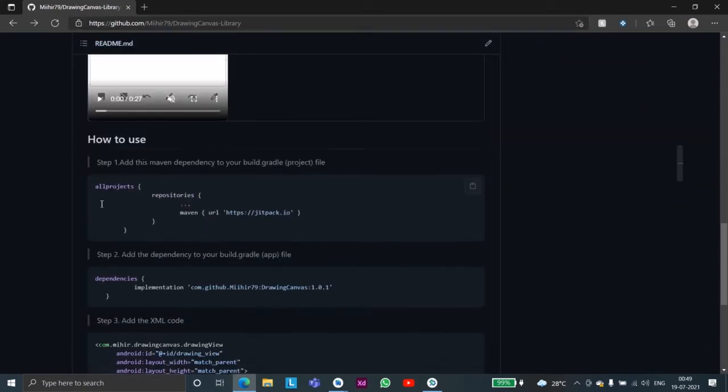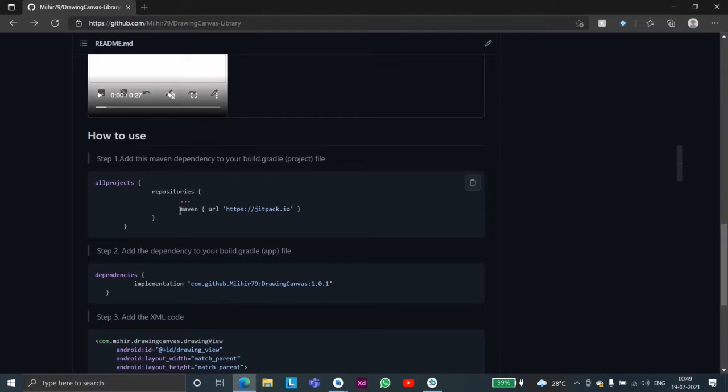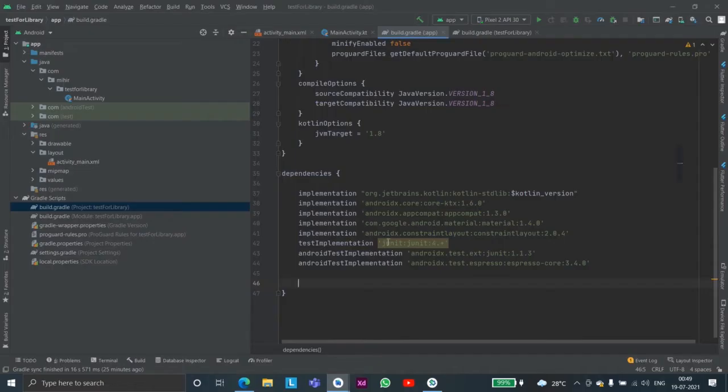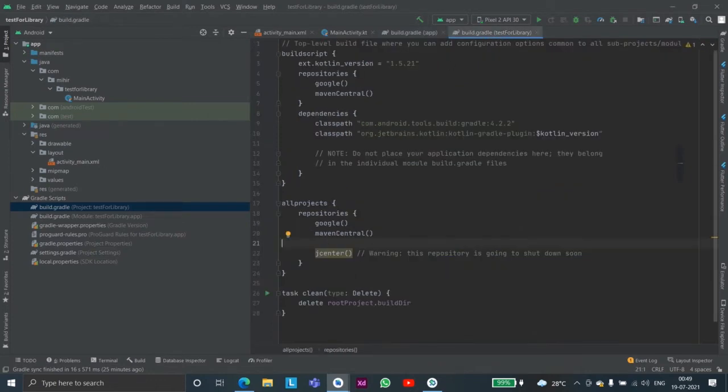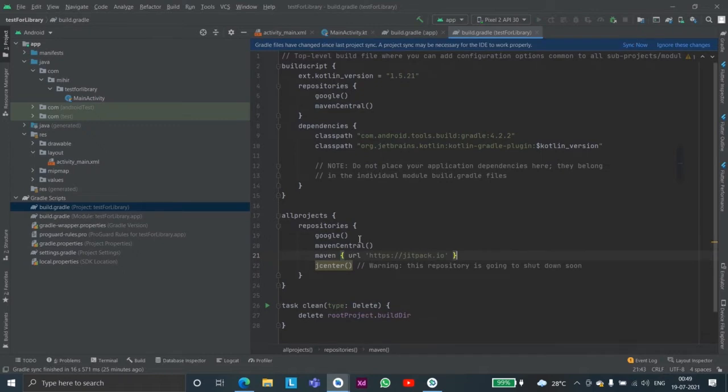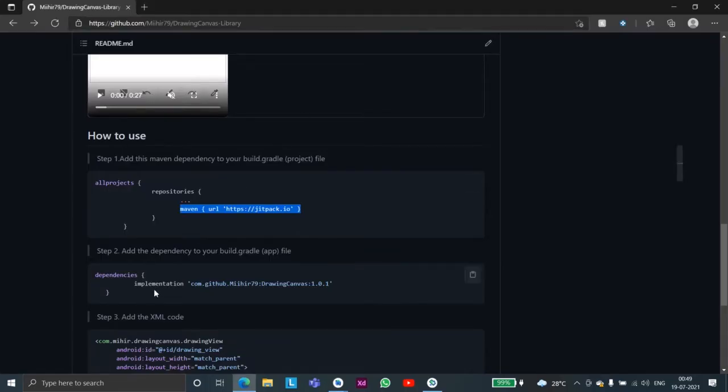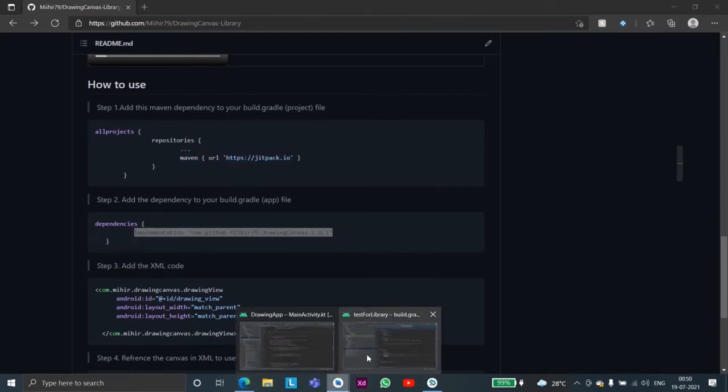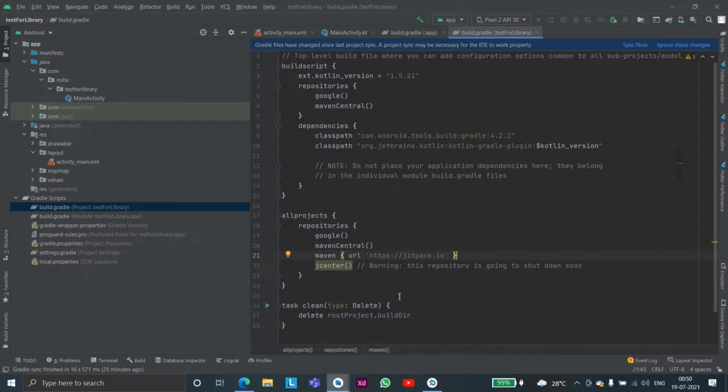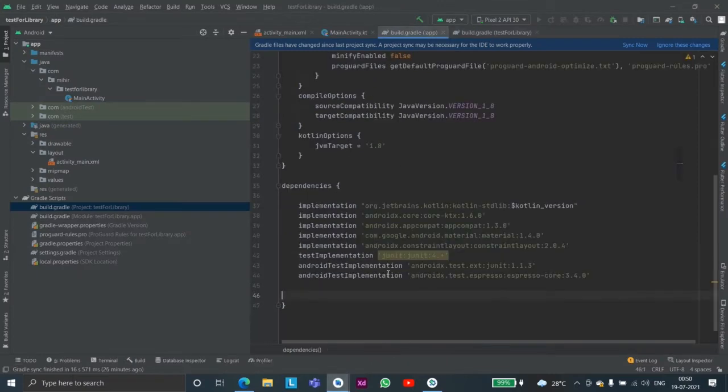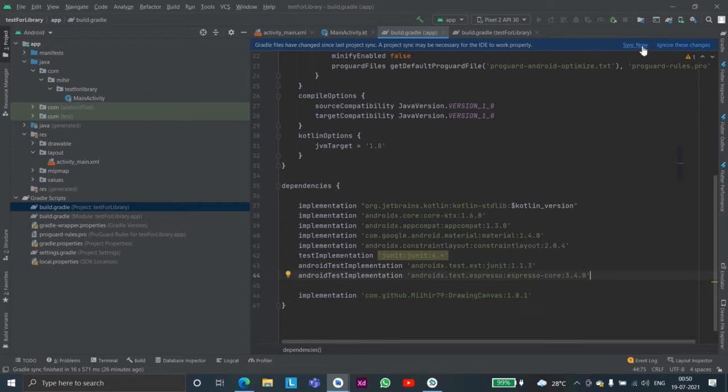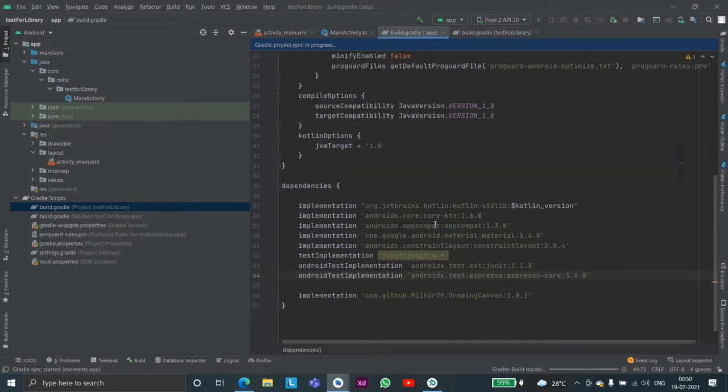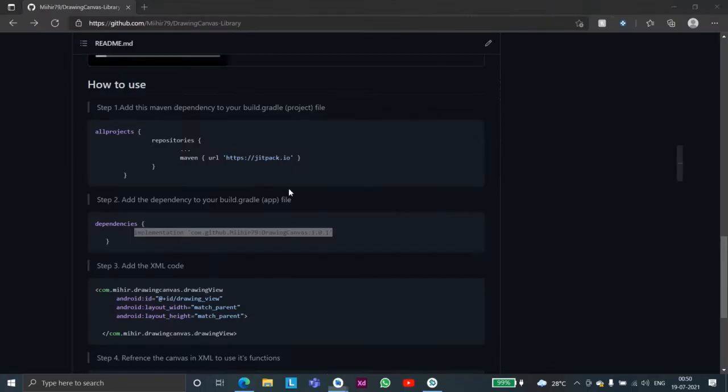So we'll follow this library. We'll first import the widget pack dependency into our project-level file and then we'll also import this dependency which is the drawing canvas one and we'll import it into our app-level gradle file, then we'll click on sync now and we will wait for it to download.